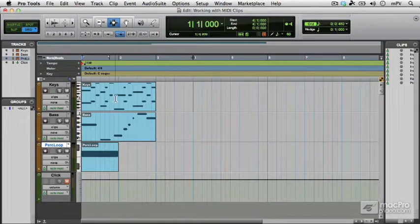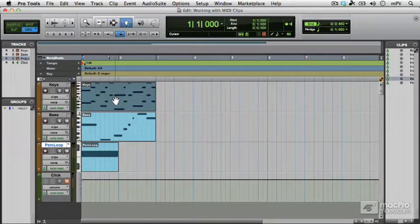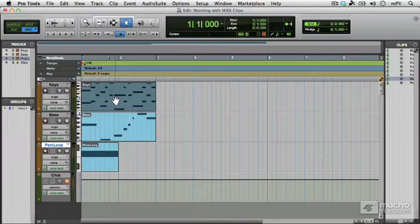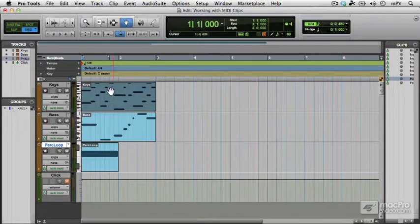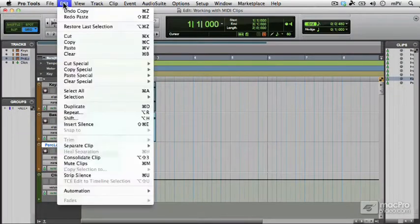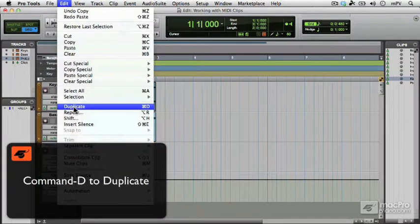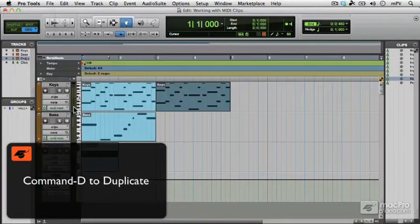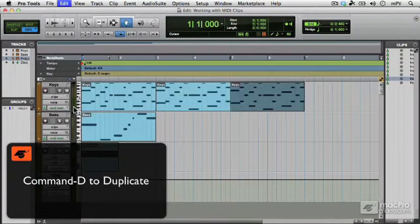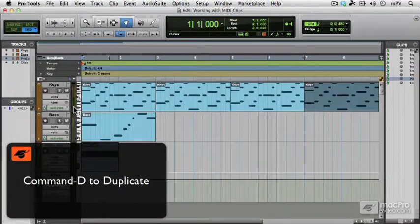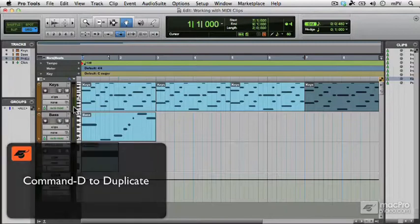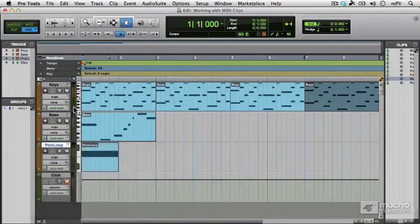And so an easier way to do that would be just simply to duplicate. So I've selected the clip again and go to the edit menu, choose duplicate, that's command D. So command D very quickly duplicates those clips.